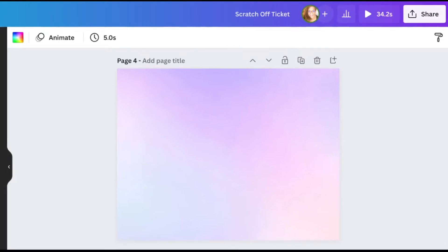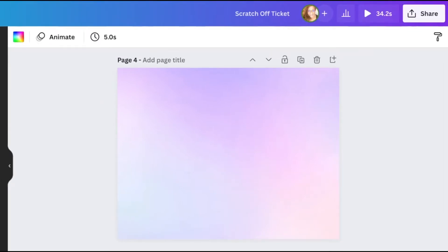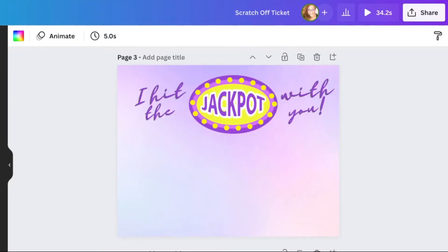Next we need to add graphics and text at the top with instructions for our teachers to know what to do. I'm going to find some casino-type graphics and add a little bit of text to make it say something cute. So I added a graphic and then I added some text. It says "I hit the jackpot with you."